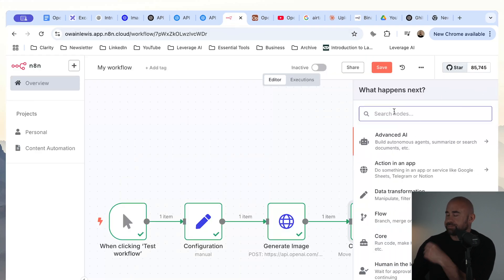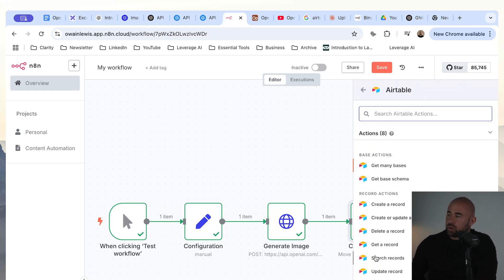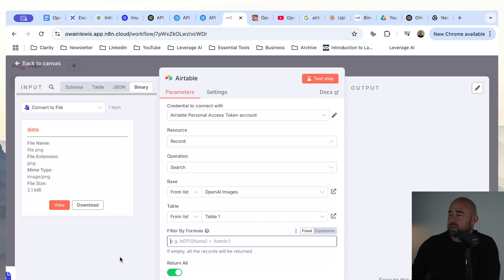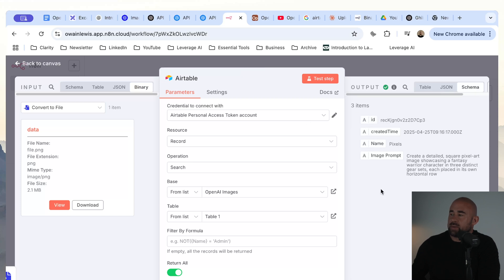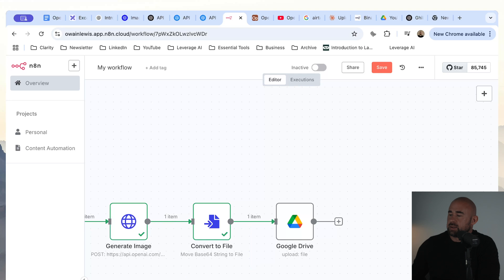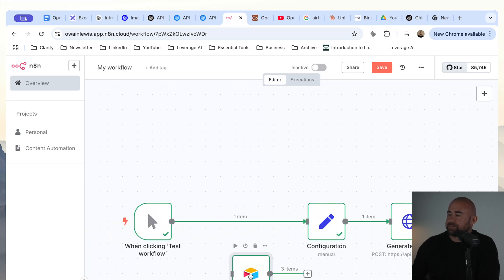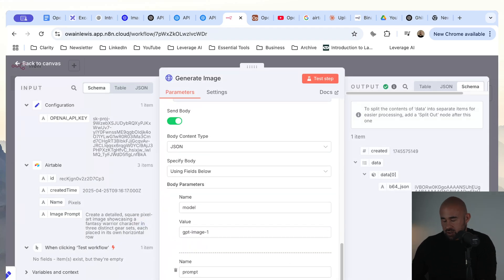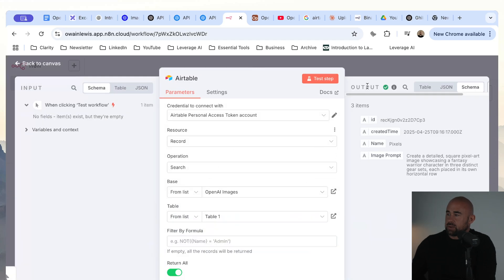We're going to connect Airtable — add an Airtable node, search within the 'OpenAI images' table using table one, and pull back everything. Let's quickly test that step. We are pulling back the items from Airtable — we have a name for the file and an image prompt. We want to generate a bunch of images, so for each of those prompts we're going to run it through our workflow. We connect Airtable, pass into our configuration node, and then change the generate images node to inject the prompt dynamically.